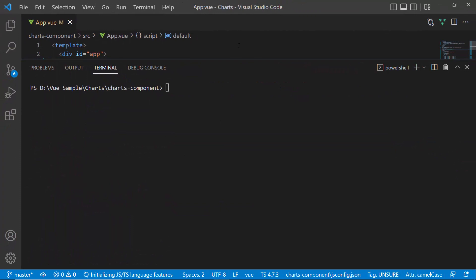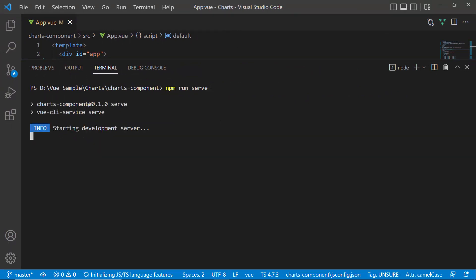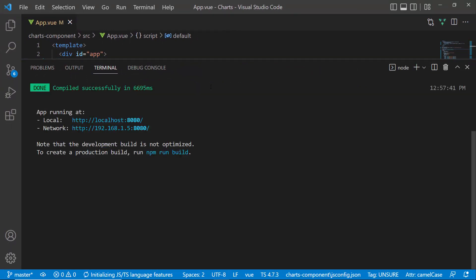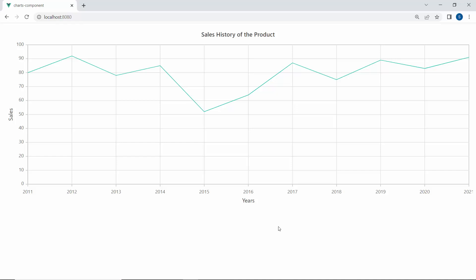I save the application and run it with the command npm run serve. Here you can see the Vue line chart with sales data. Next, I will show how to add a crosshair to the chart.